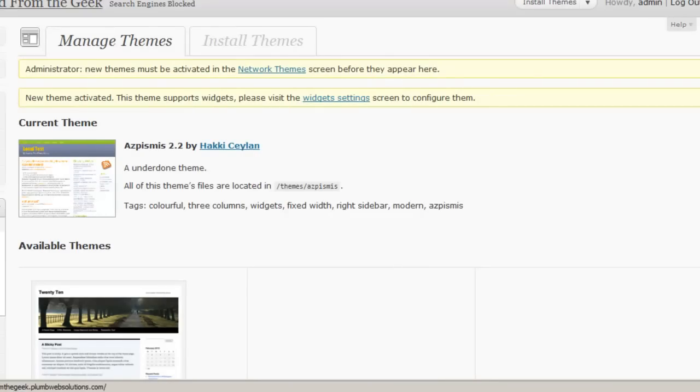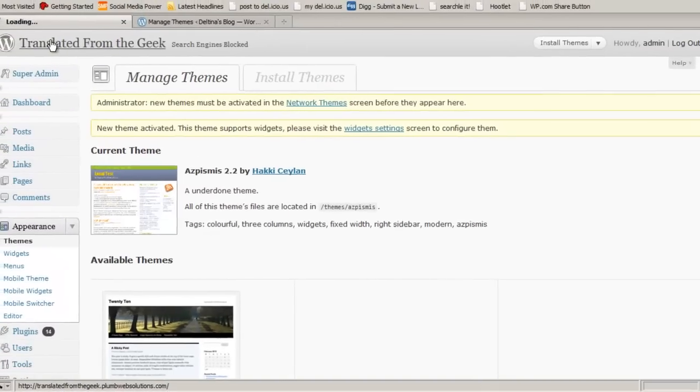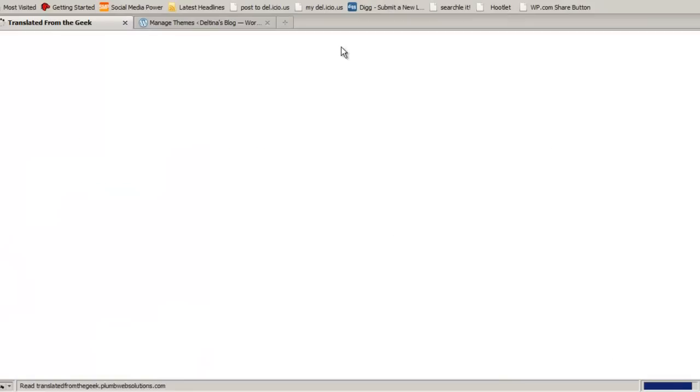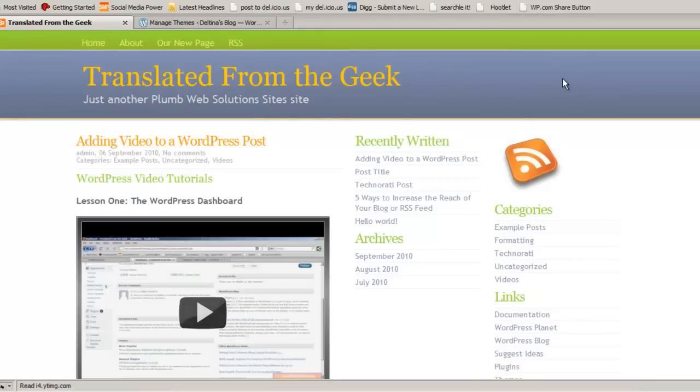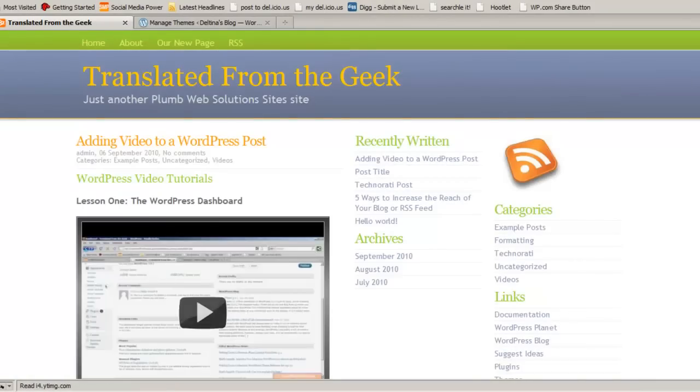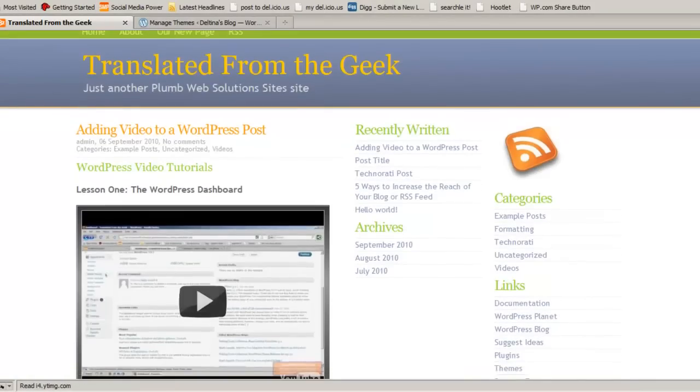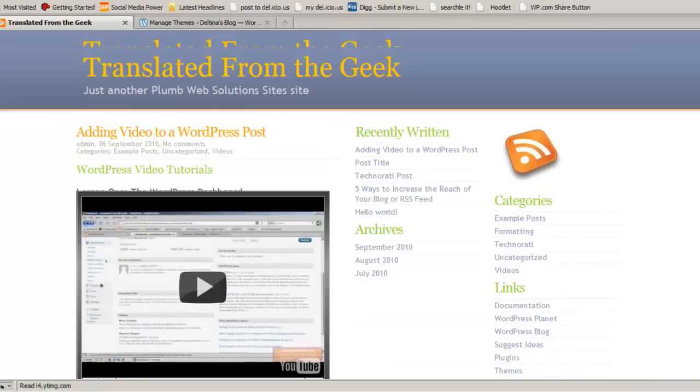And then if we take a preview look at our site by clicking the name of the site up in the upper left corner, we can see what the theme looks like with our latest blog posts.